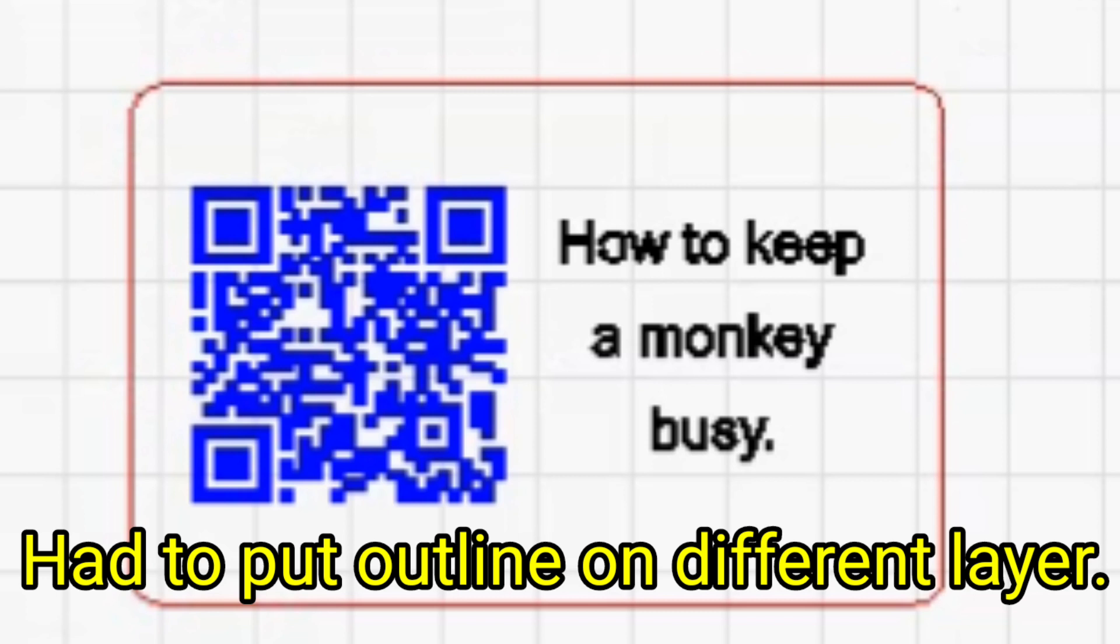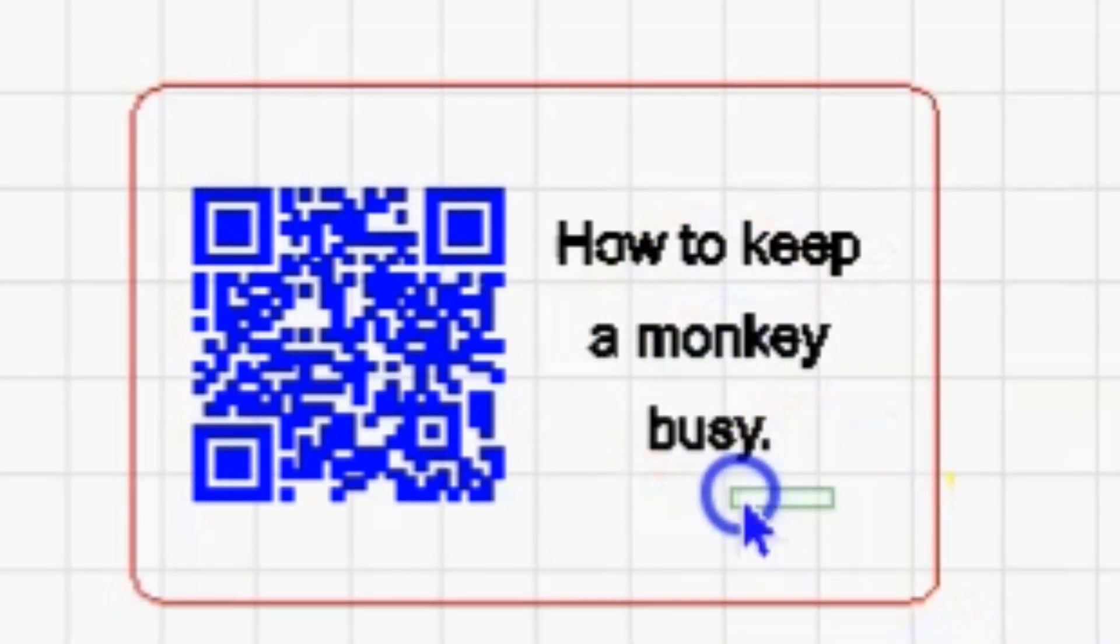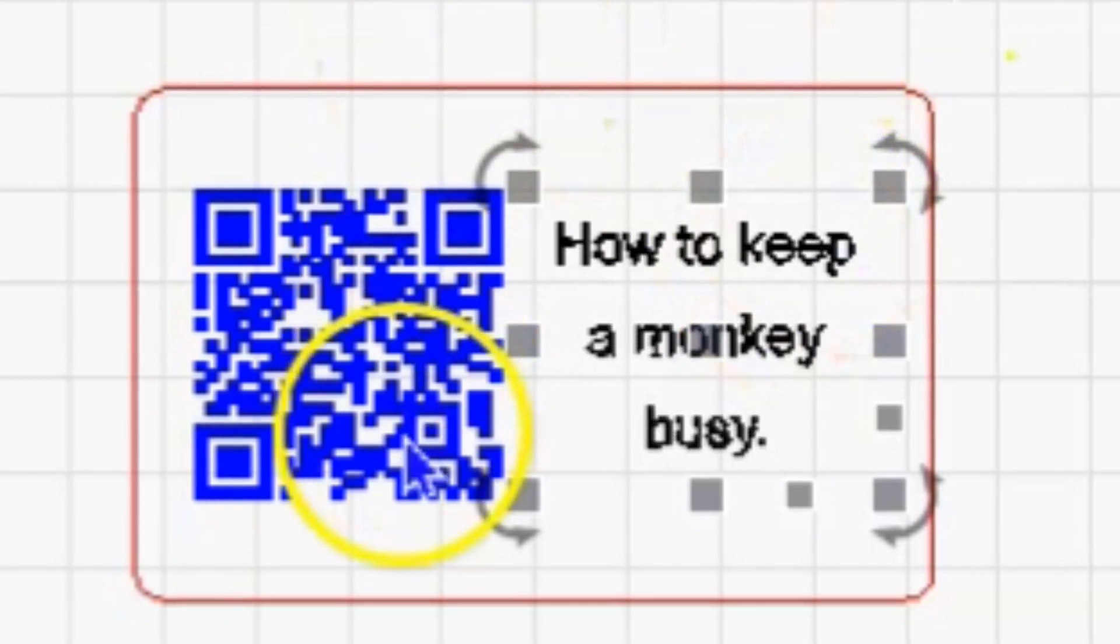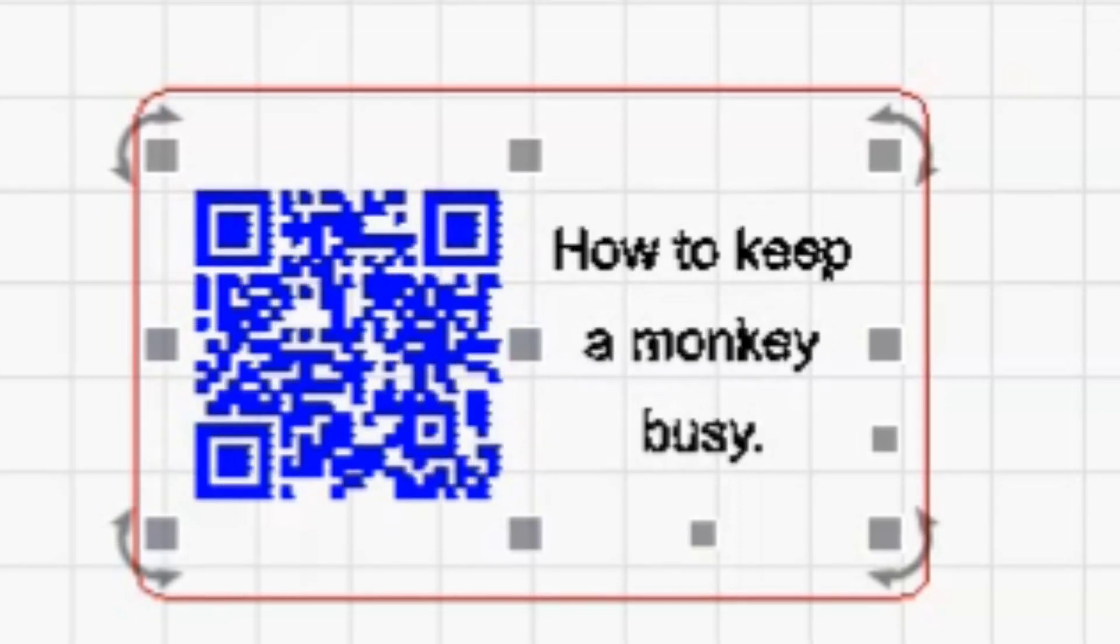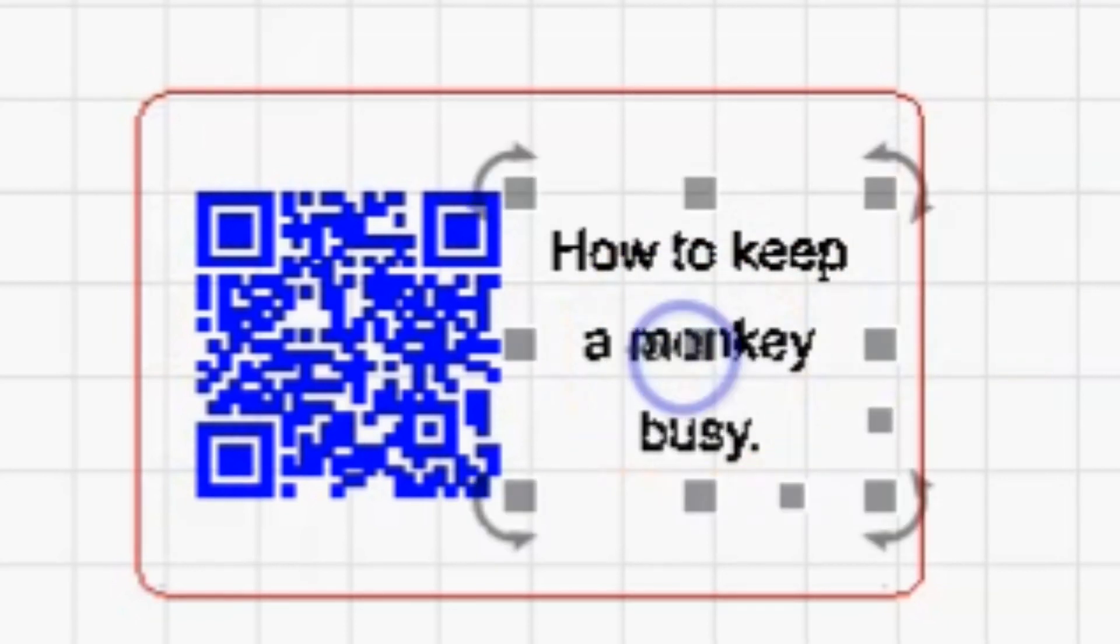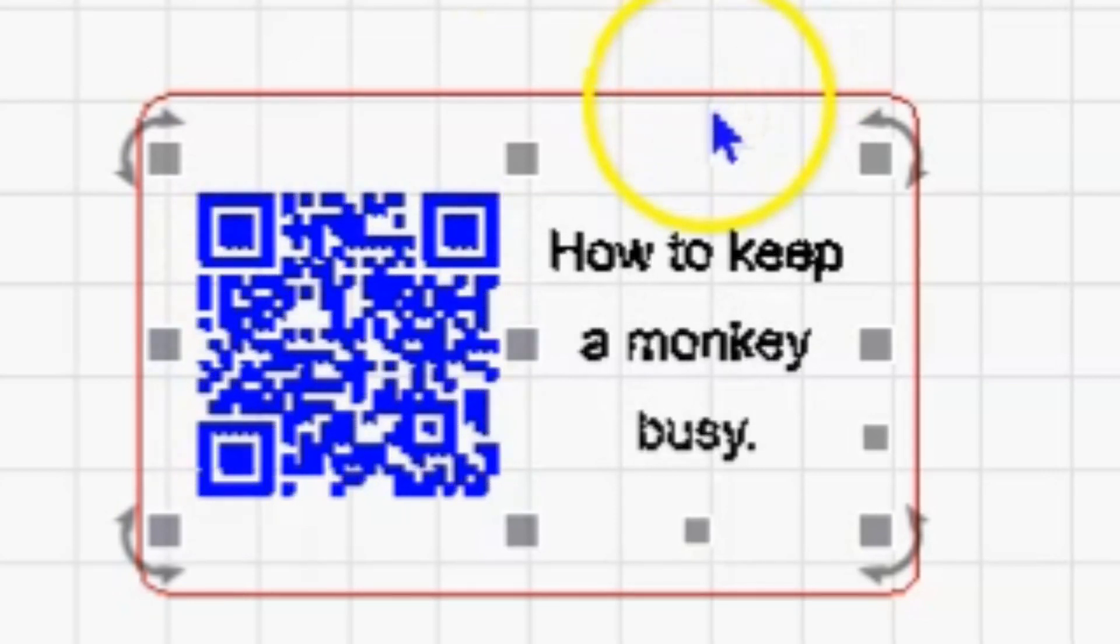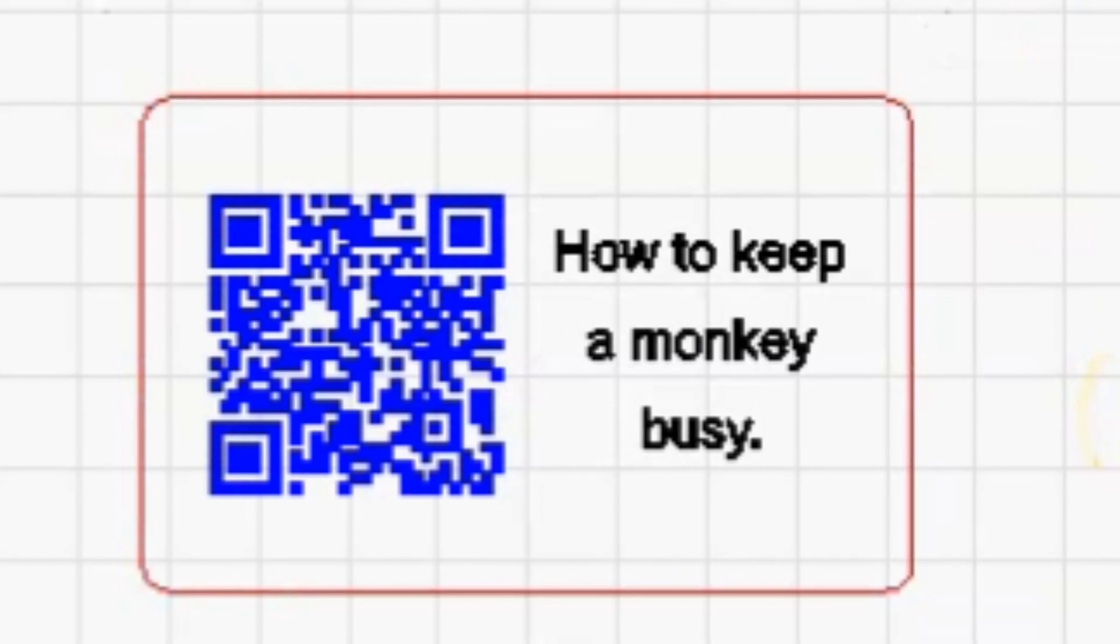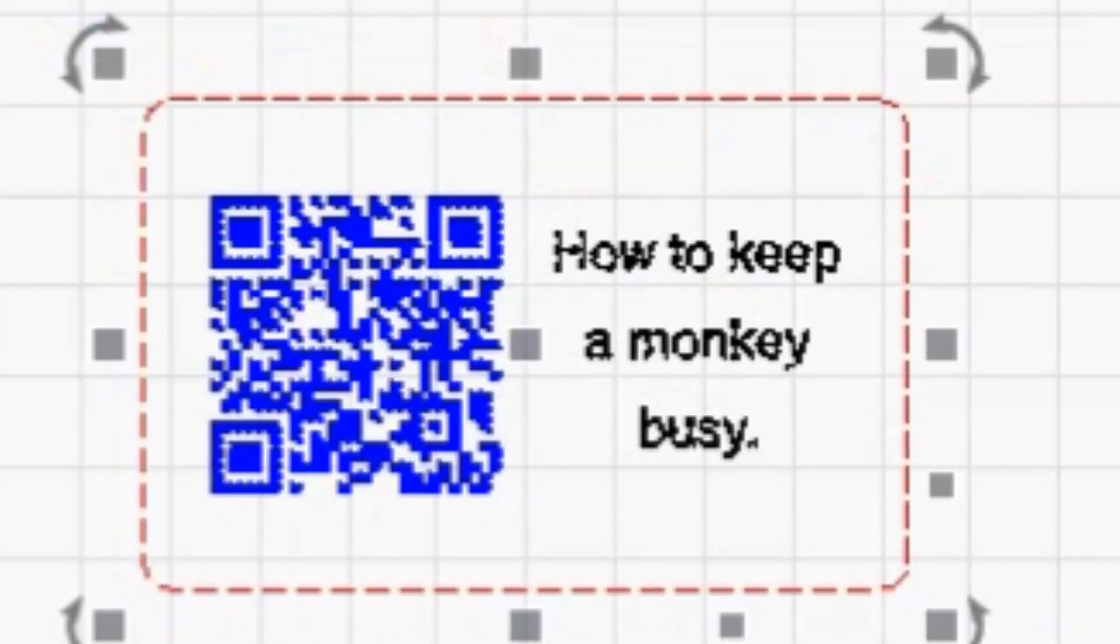I'm going to do this on one side of the card, so let's group all of this and make sure everything is centered. Now that is in the center of our card, and we just got to set our power and speed information and send it to the computer.